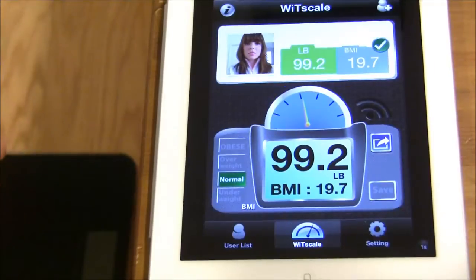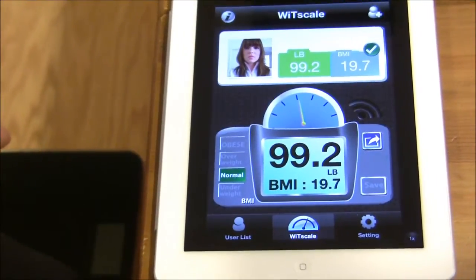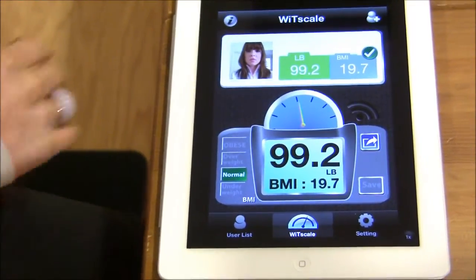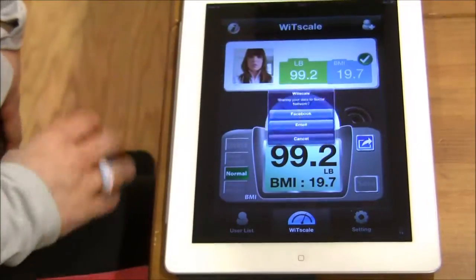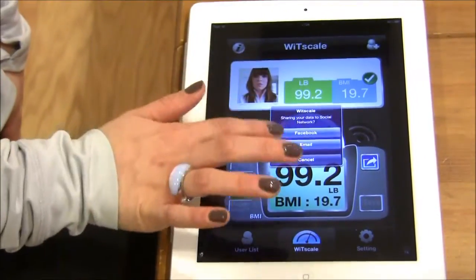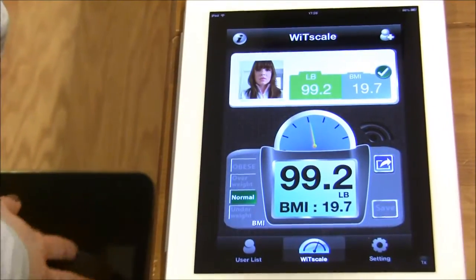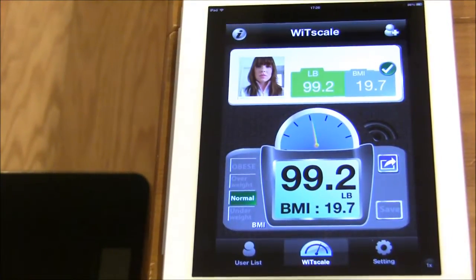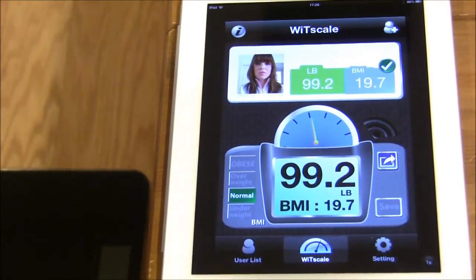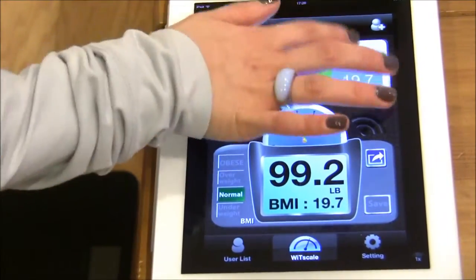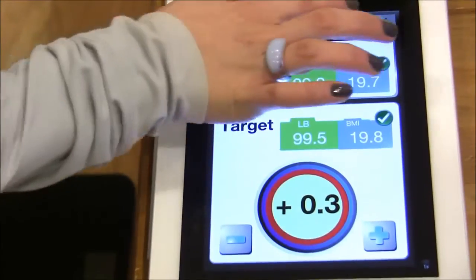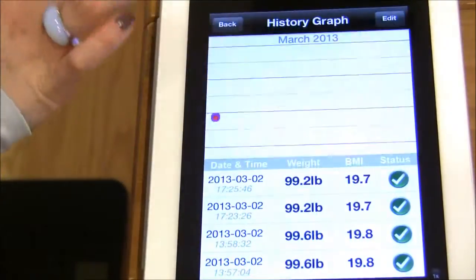If you would like to share this information with friends, you may do so via Facebook or email. In addition, if you would like to track the goals of your weight, you may do so using this graph.